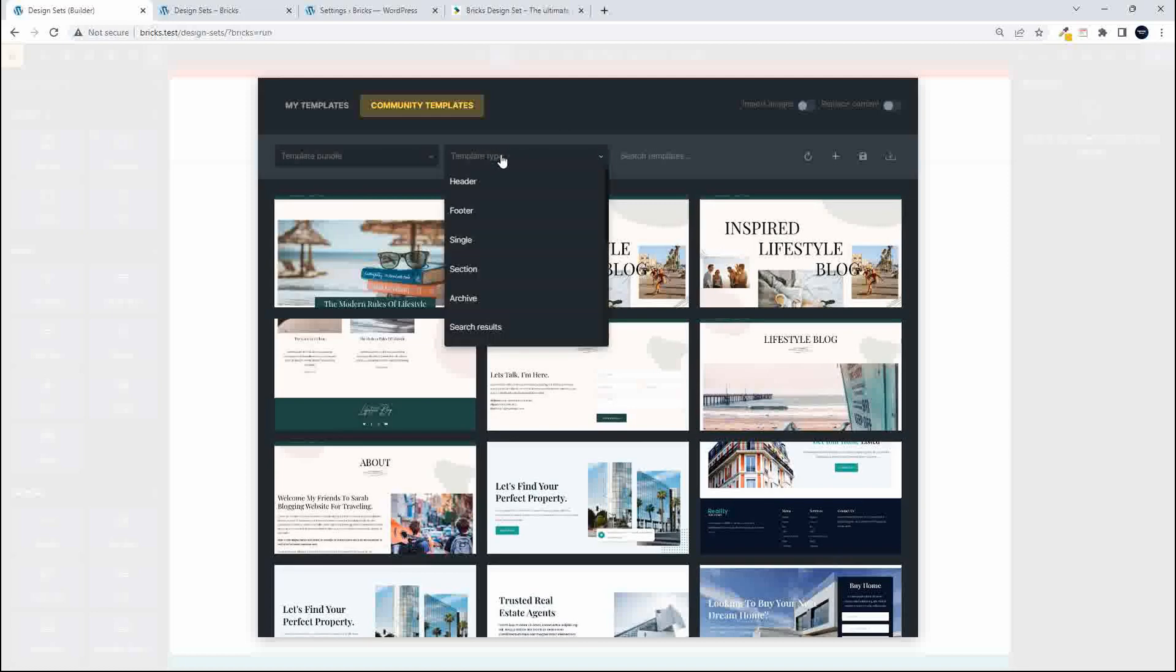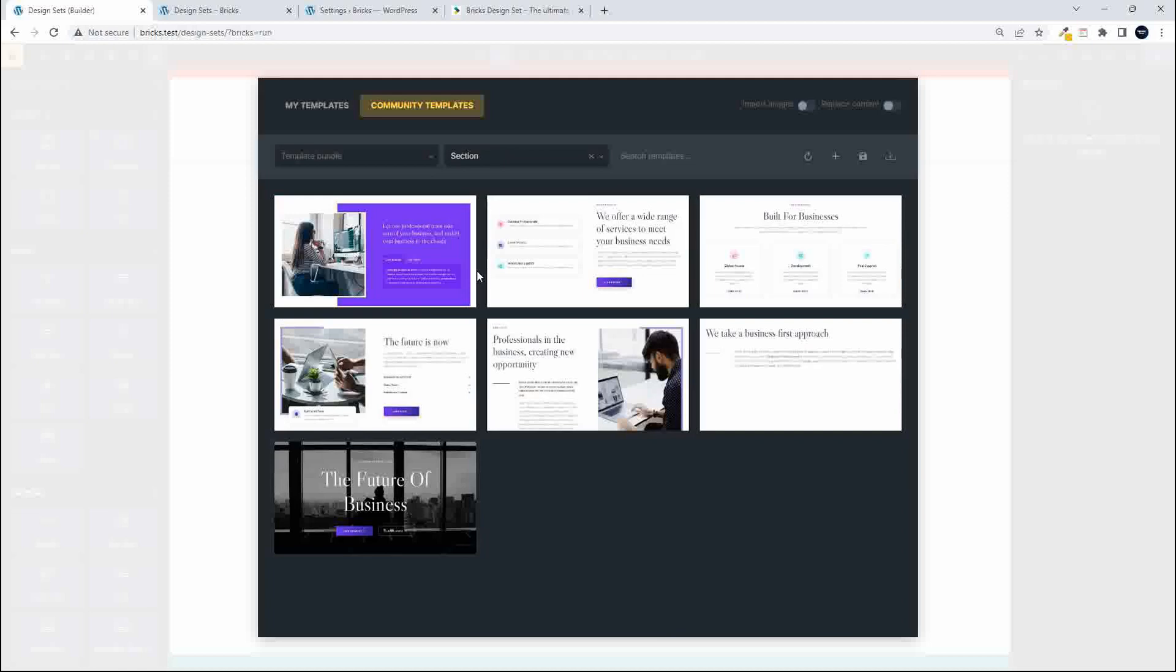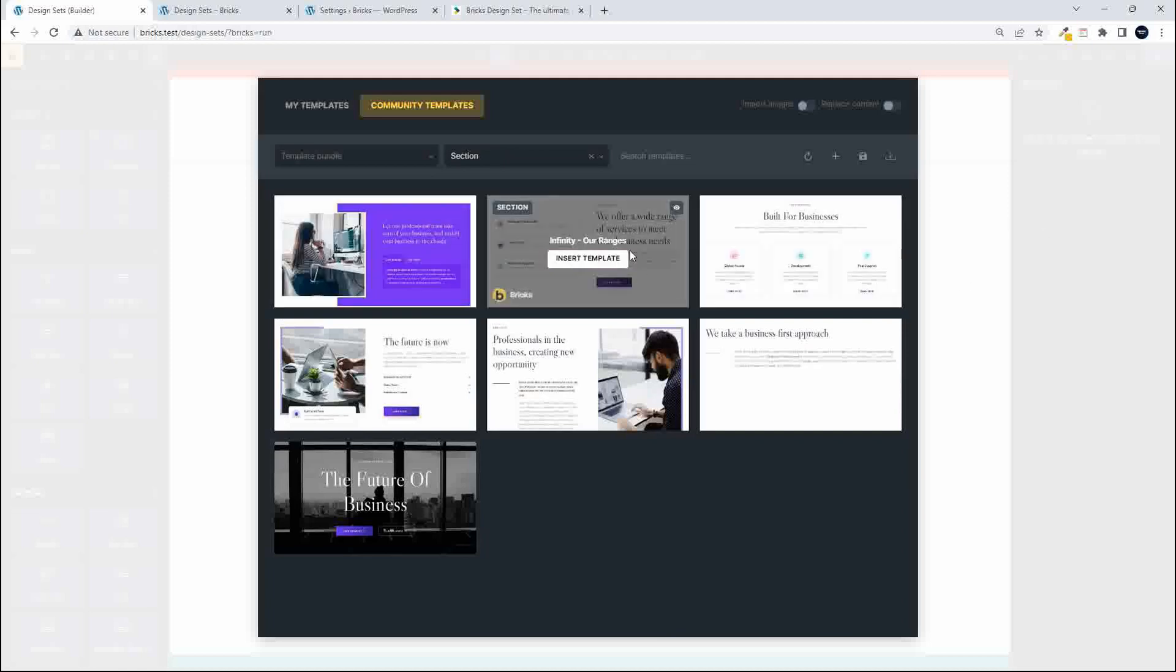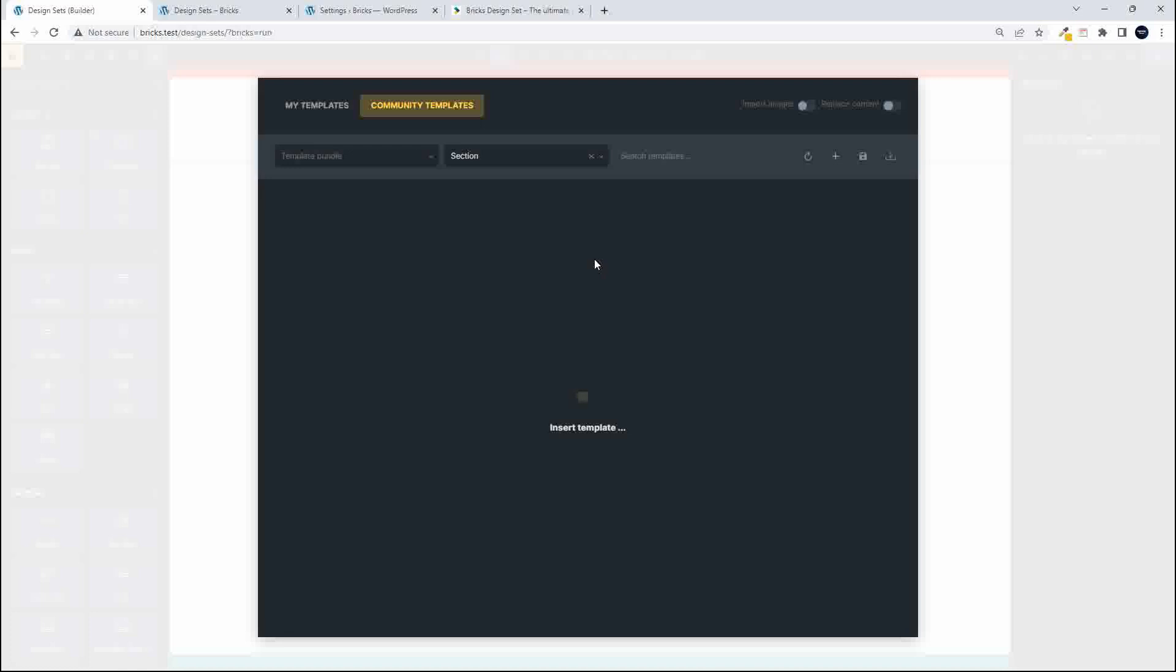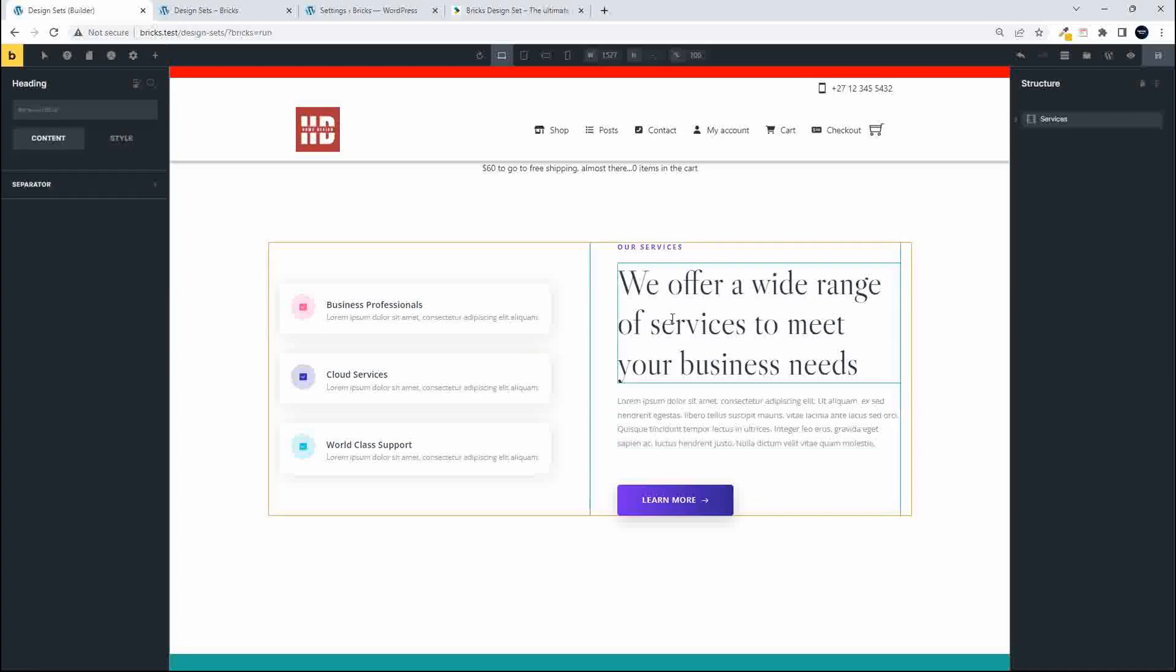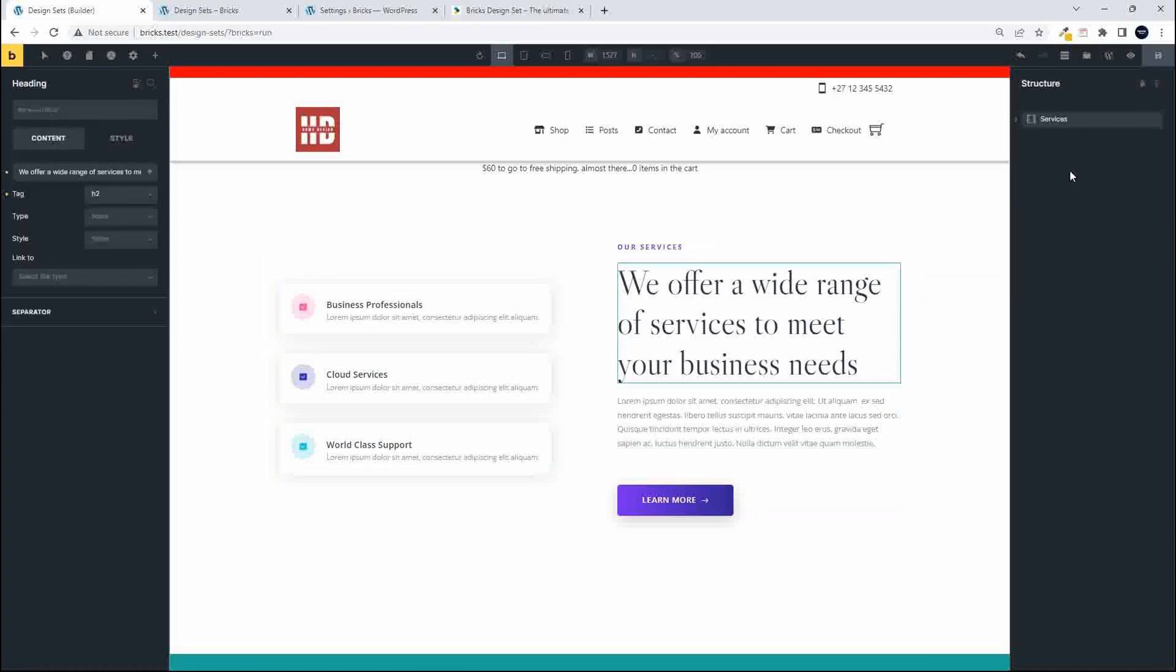So what I'm going to do is I'm going to just look for something for some content. I'm going to go for a section and I quite like this one here. We click on insert template and the template is inserted and we can now edit this content as normal.